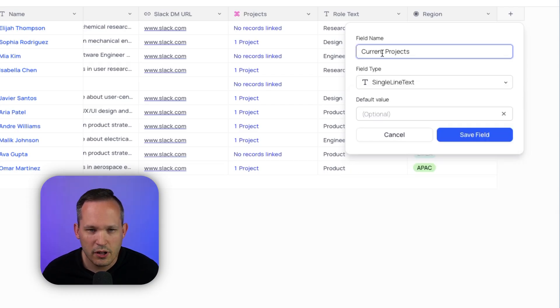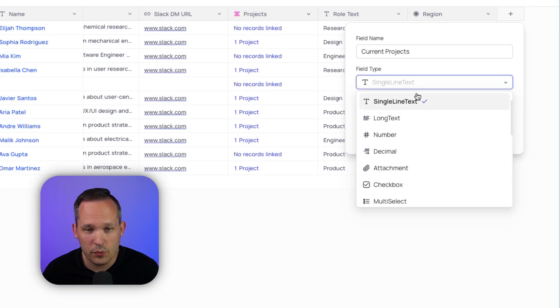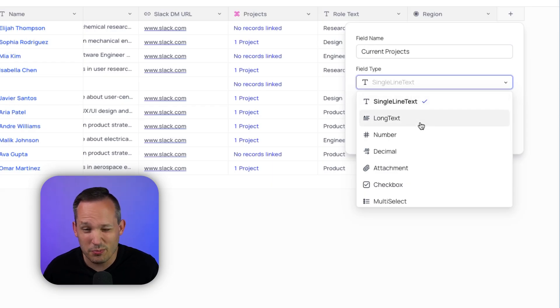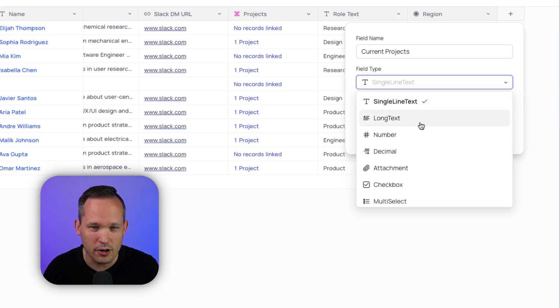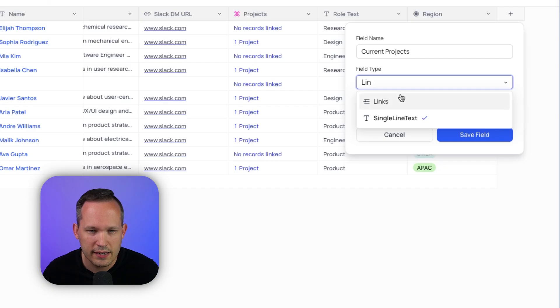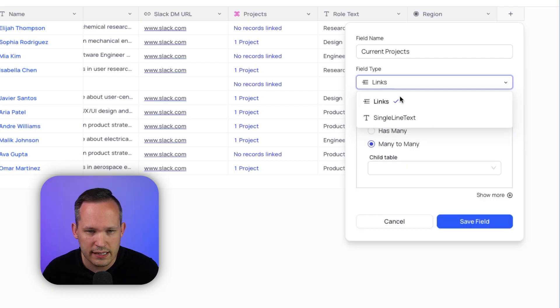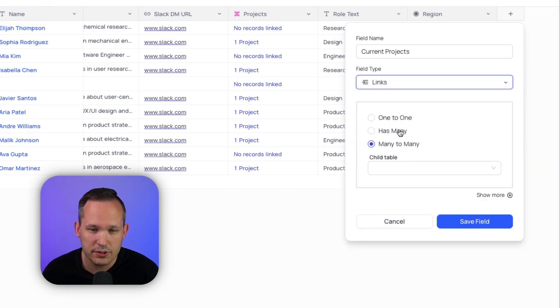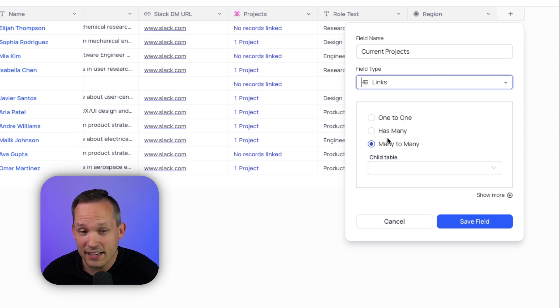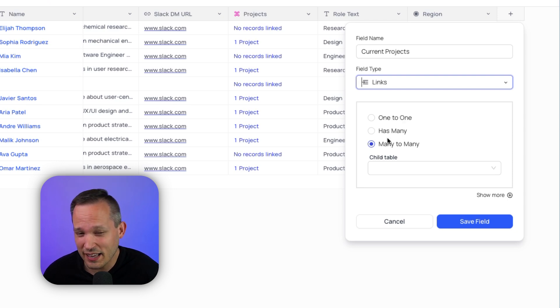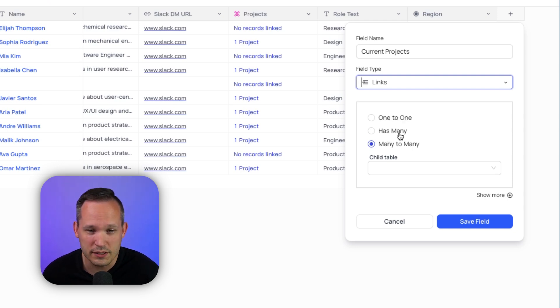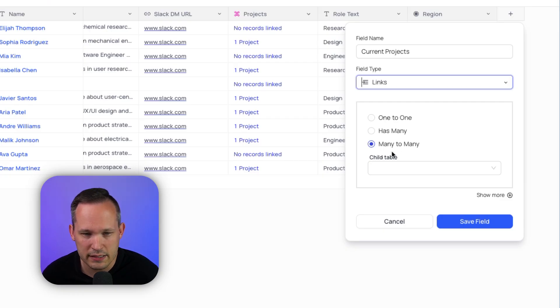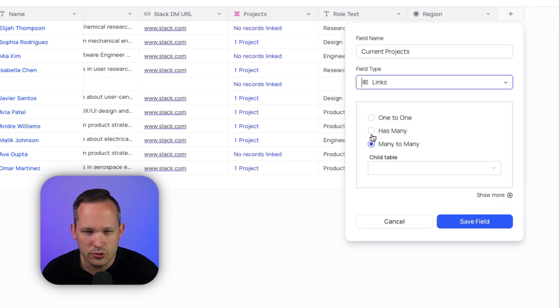If we take a look at our field types here, we drop this down. You'll notice that most of the options here are very similar to what we have inside of Airtable. And that includes things like rollups and formulas as well. Let's create a field called Current Projects. And in this case, we want to link this to a different table because this is really foundational for our relational database. Let's go ahead and choose the Links option. And you'll see here that we've got the option to create our different kinds of database relationships. We've got one-to-one, HasMany—don't exactly love the language there, but that's basically one-to-many—and then we also have many-to-many as well.